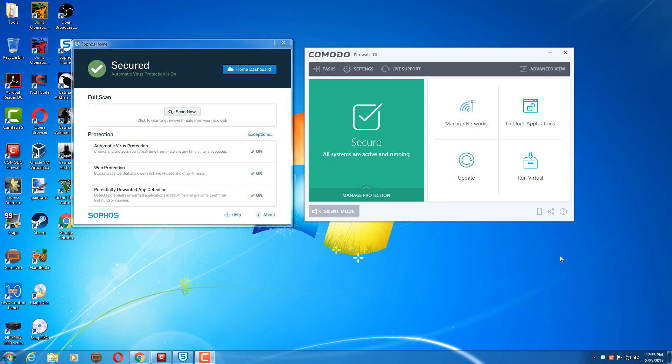The first application I use is Sophos Home Antivirus. The second application I use is Comodo Firewall 10.